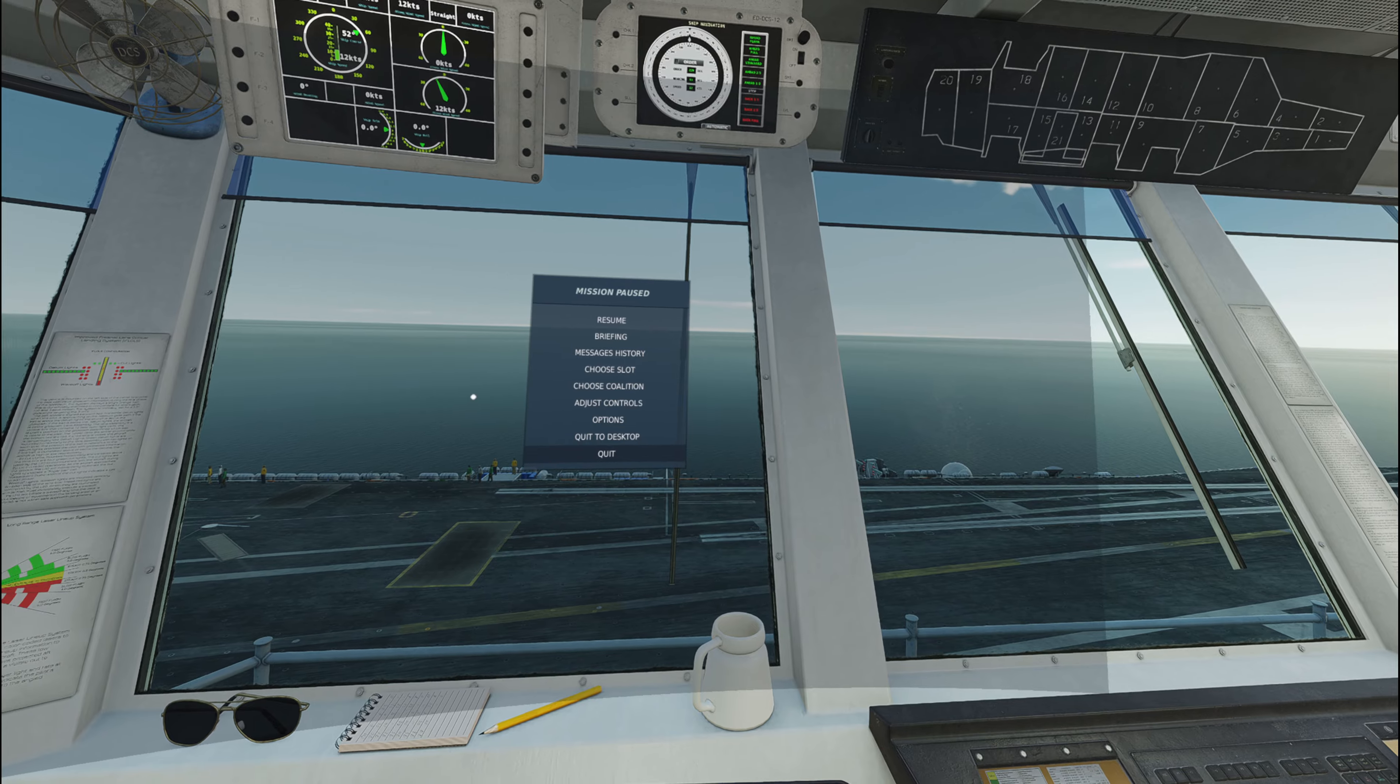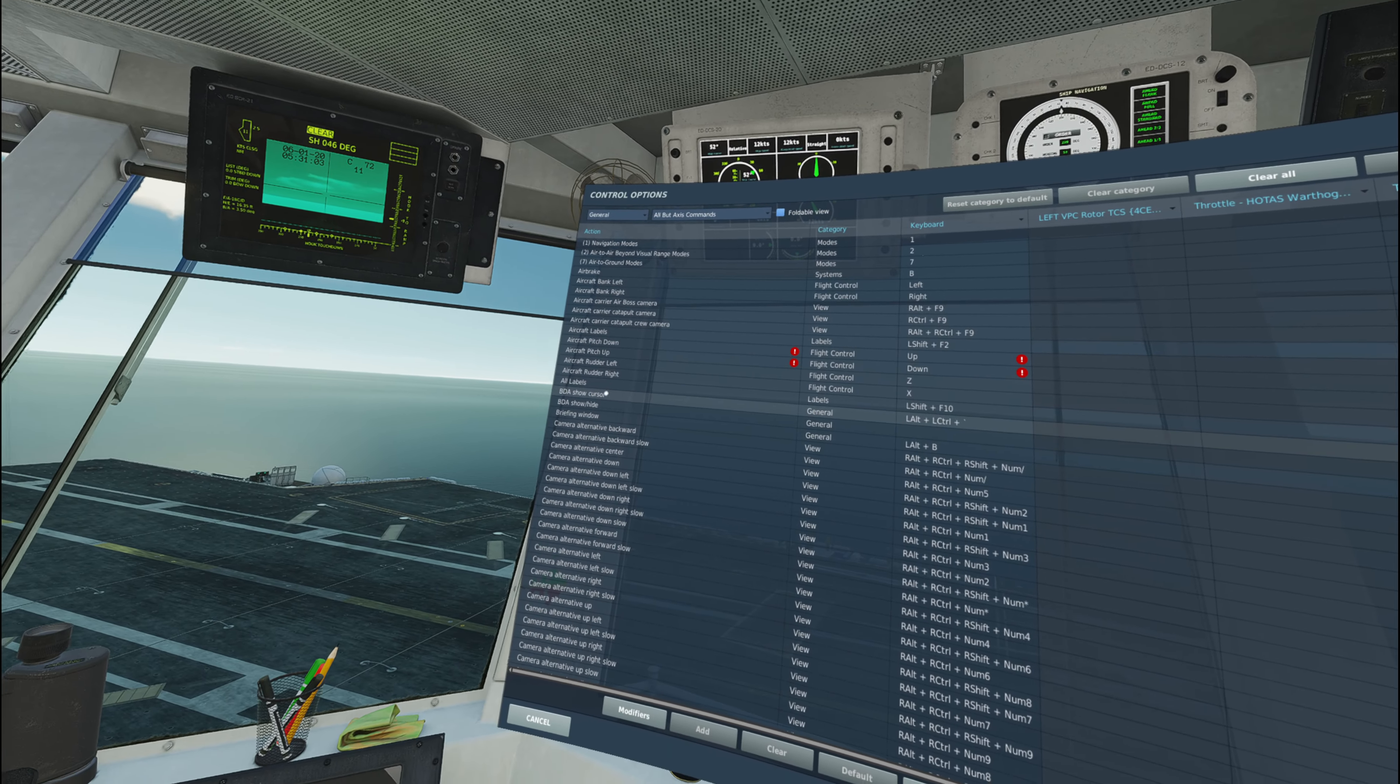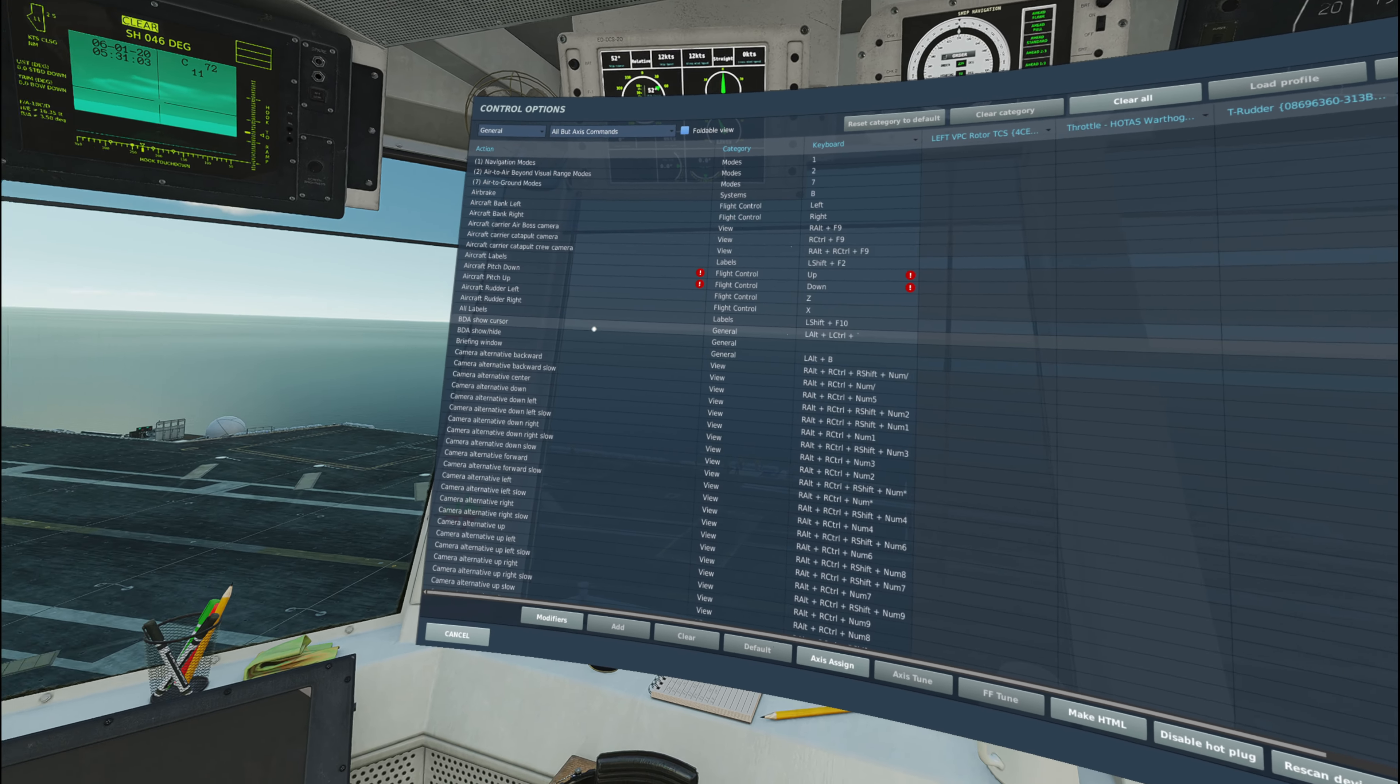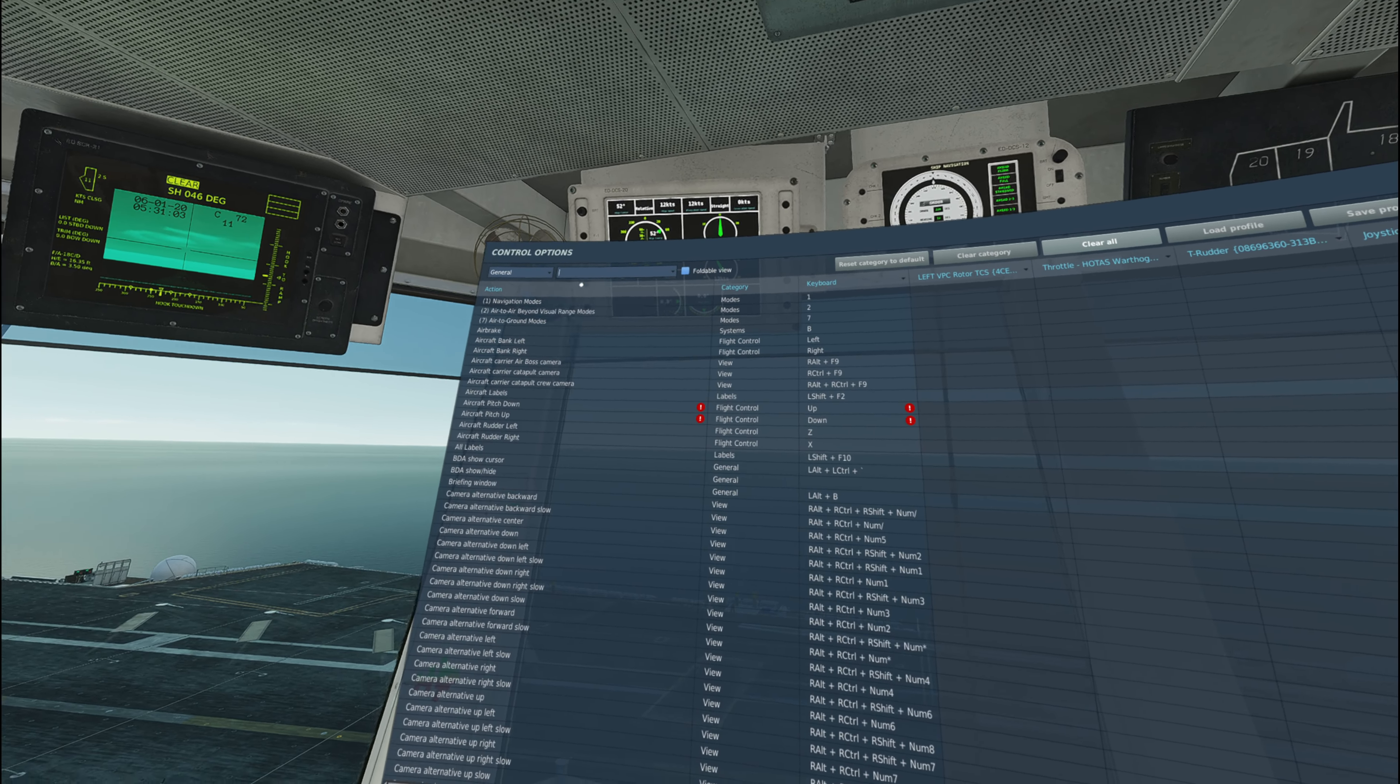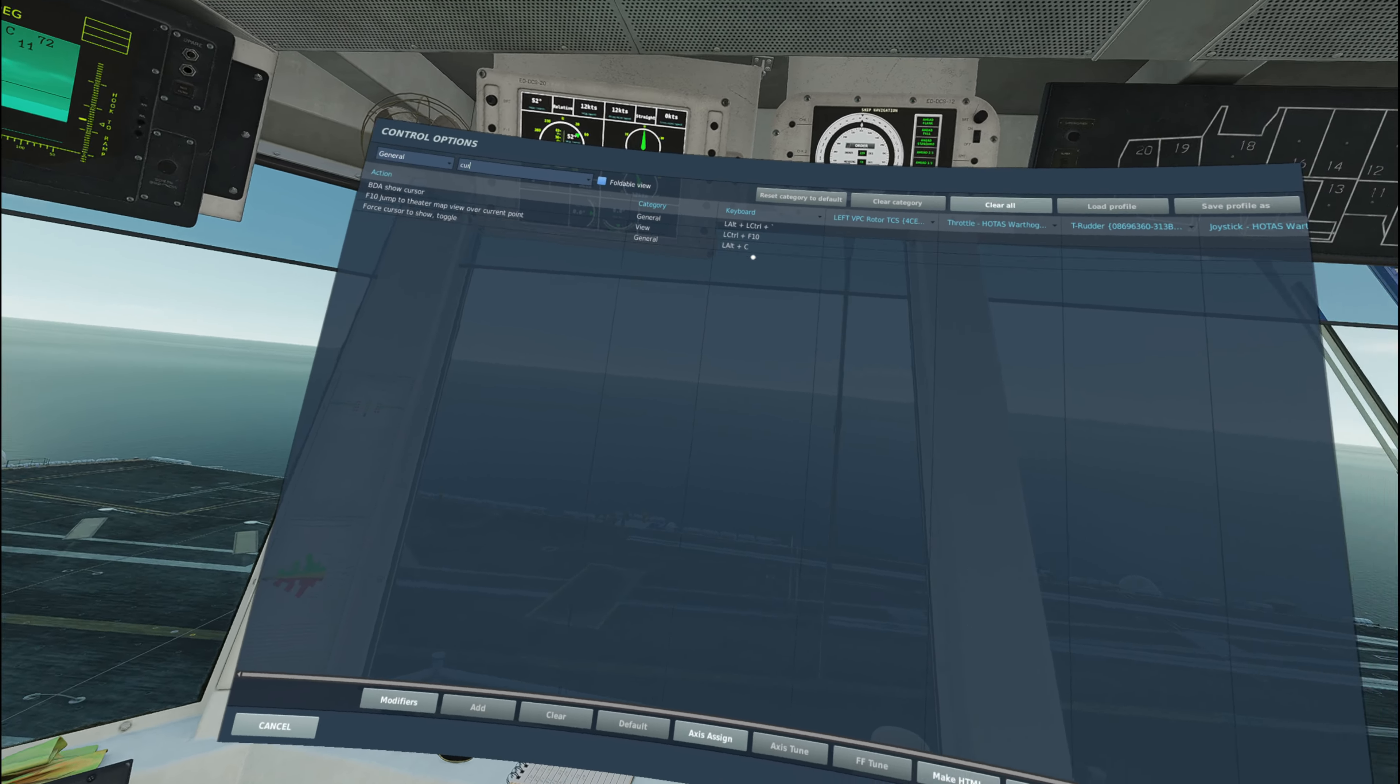Now if we go visit the adjust controls here, under general, you know, I would have thought maybe it was the BDA show cursor, BDA show hide. I've tried both of these. It doesn't bring the cursor up. If we go up here and go to search and we type in cursor, you got force show cursor, right? Toggle, left alt C. Again, I was just doing left alt C and showing y'all that that doesn't work.